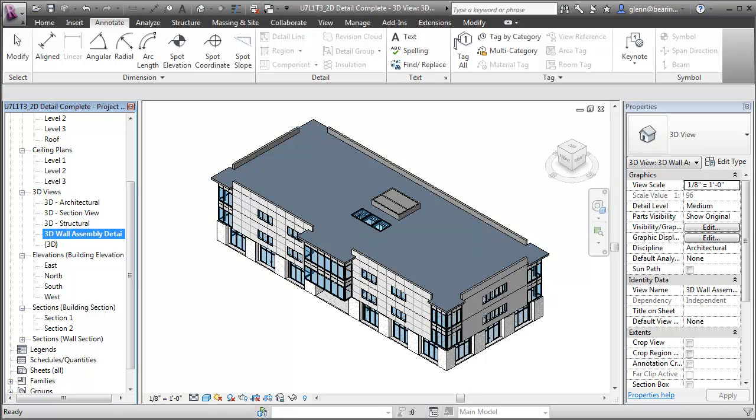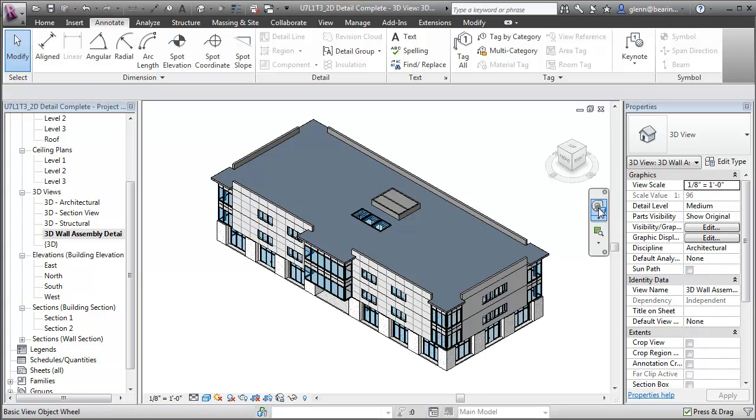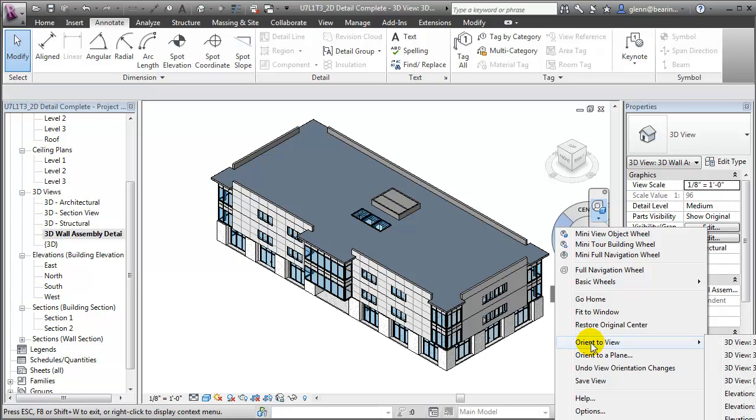Next we'll change the viewpoint for this 3D view to match the 2D detail. To do that, open the steering wheel widget and right-click on it to reveal a menu of options. Let's choose Orient to View, and then from the sub-menu we can choose a 2D view that we'd like to reorient this 3D view to match.